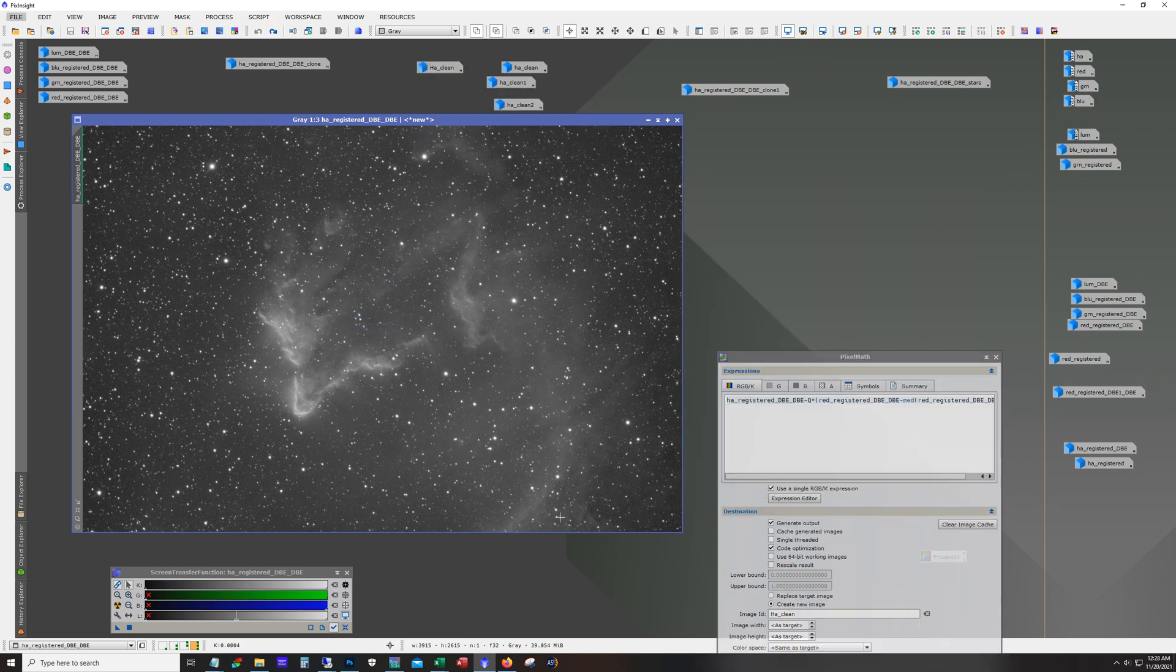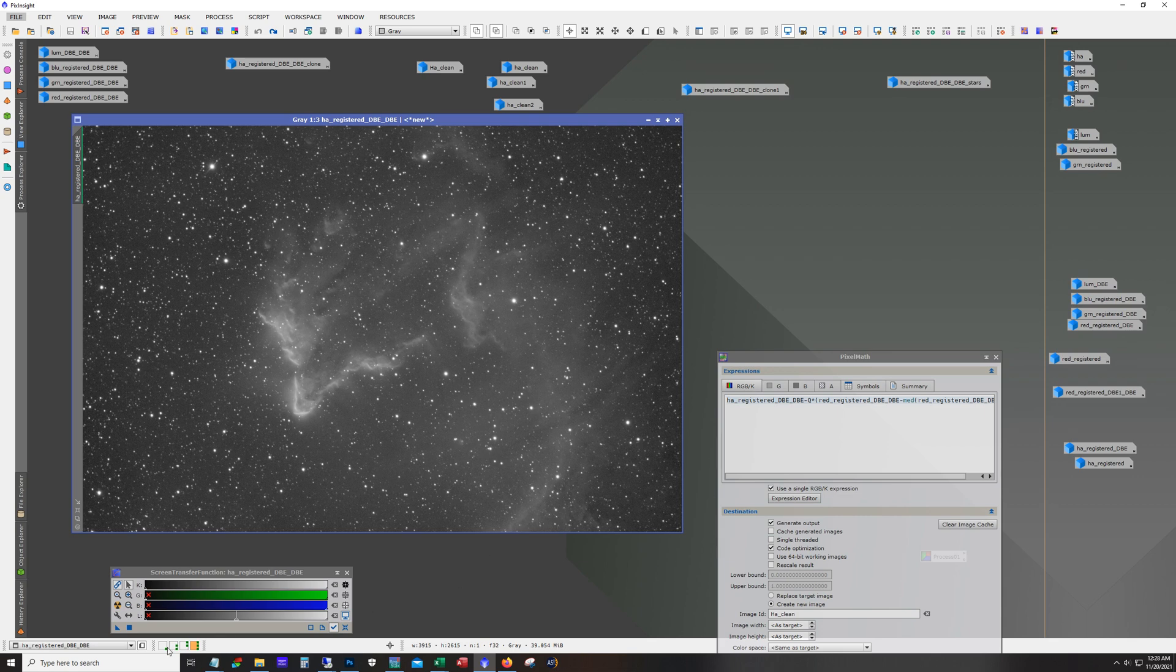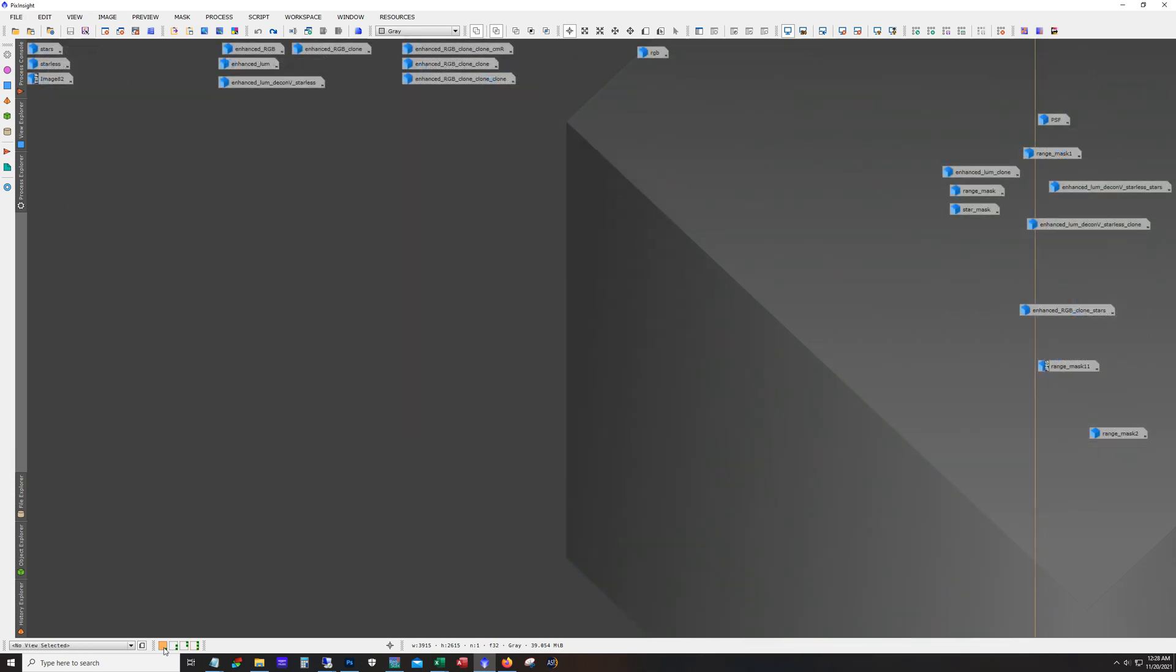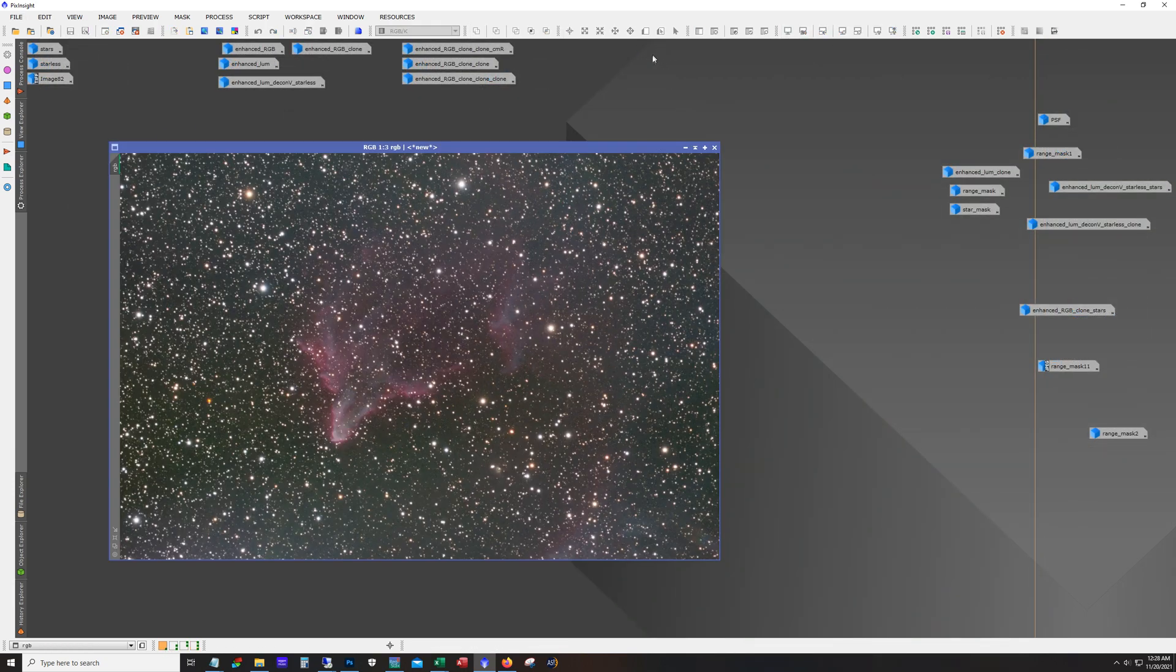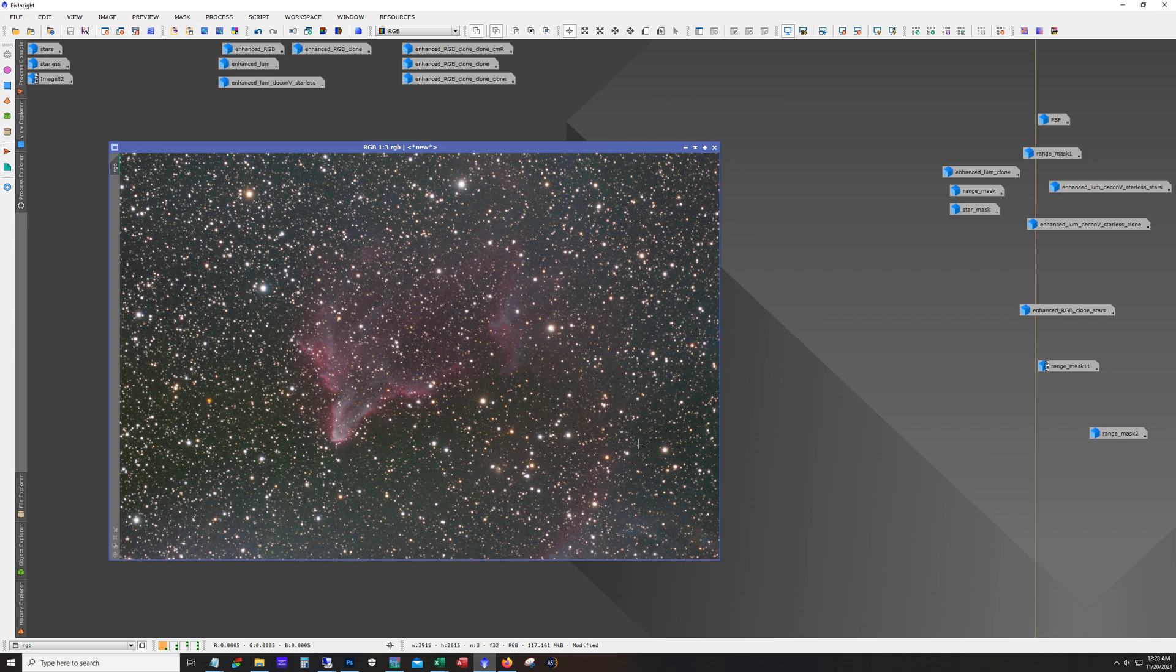So the next step is you're supposed to create your regular RGB image. Which I did with the RGB combination tool. And we have it here. They recommend that you take care of background neutralization, color calibration, all that stuff prior to moving forward. So that's what we have here. This is just our red, green, and blue combined. And this is what we got.